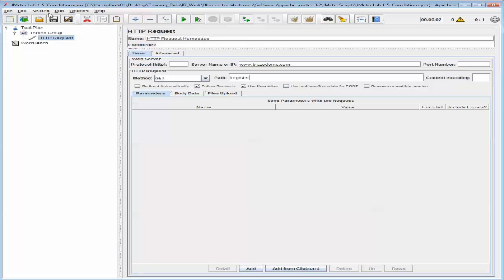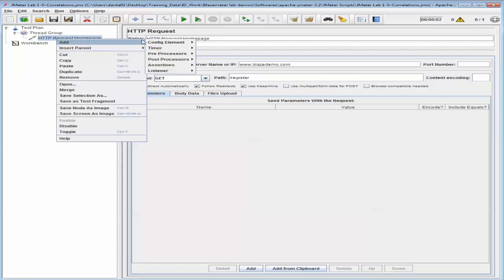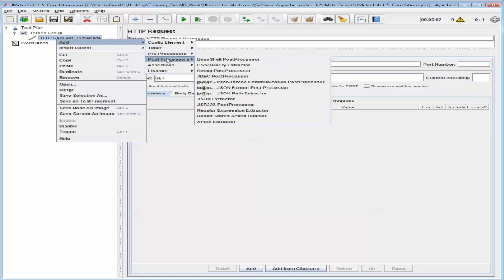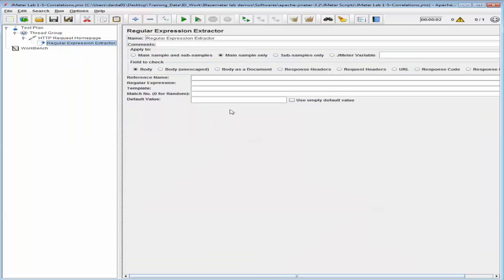Now I'm going to right-click this HTTP Request Home Page and add a post-processor to it by the name Regular Expression Extractor. I'm going to ensure that the Main Sample Only radio button is selected and also select Response Headers for the field to check. The reference name that you see here will be used later in the script for extracting the CSRF token.